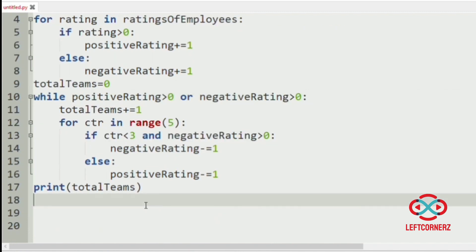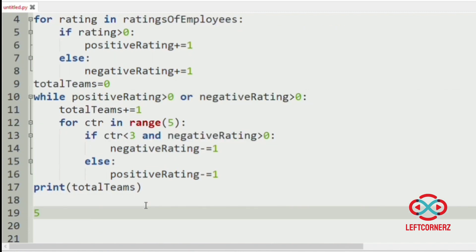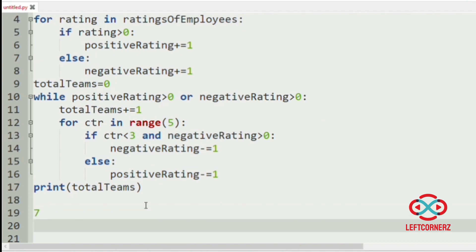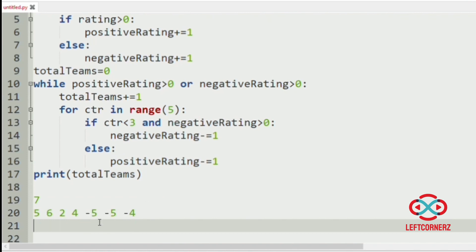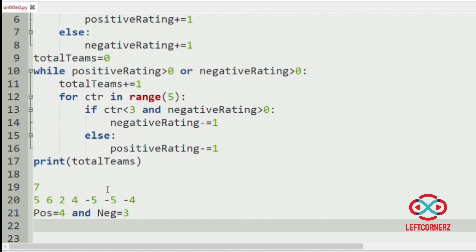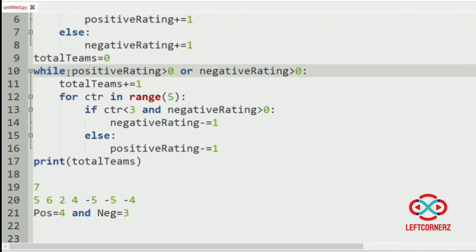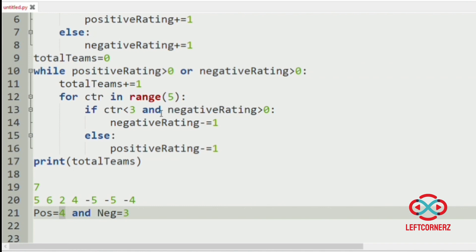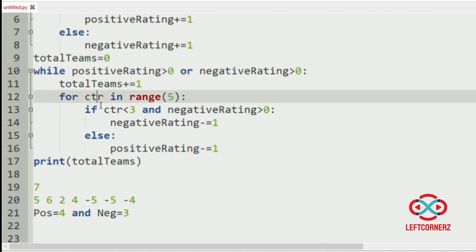Now we will see with an example. The number of employees is seven and their ratings are 5, 6, 2, 4, -5, -5, -4. The positive people are four and the negative people are three. Now we will pass this to our while loop: four is greater than zero and three is greater than zero, so total teams will be incremented by one, and the for loop will iterate five times.